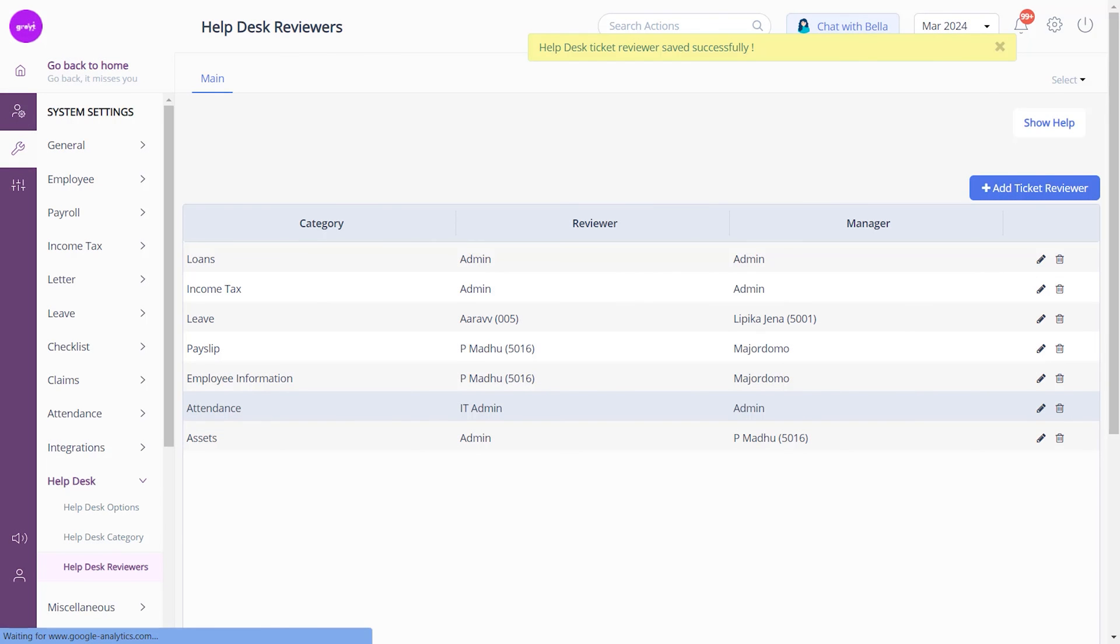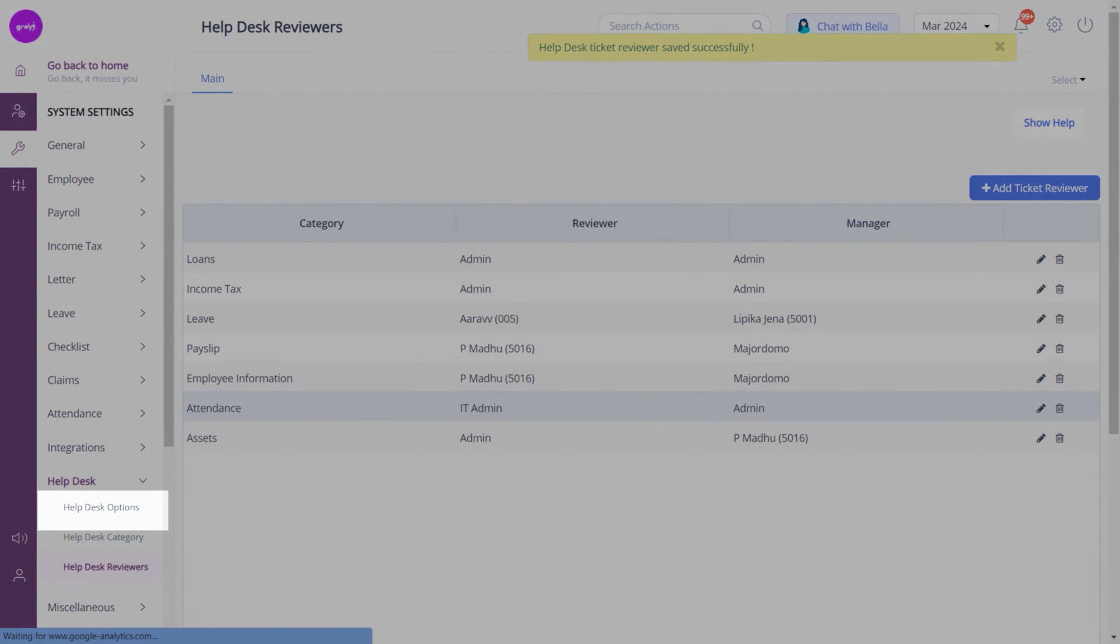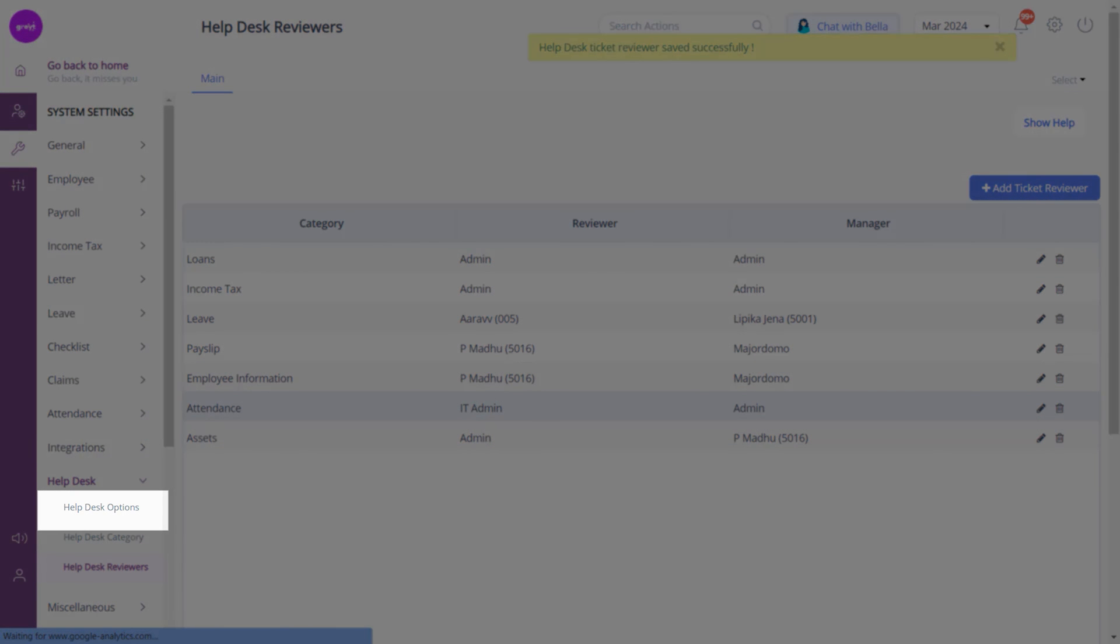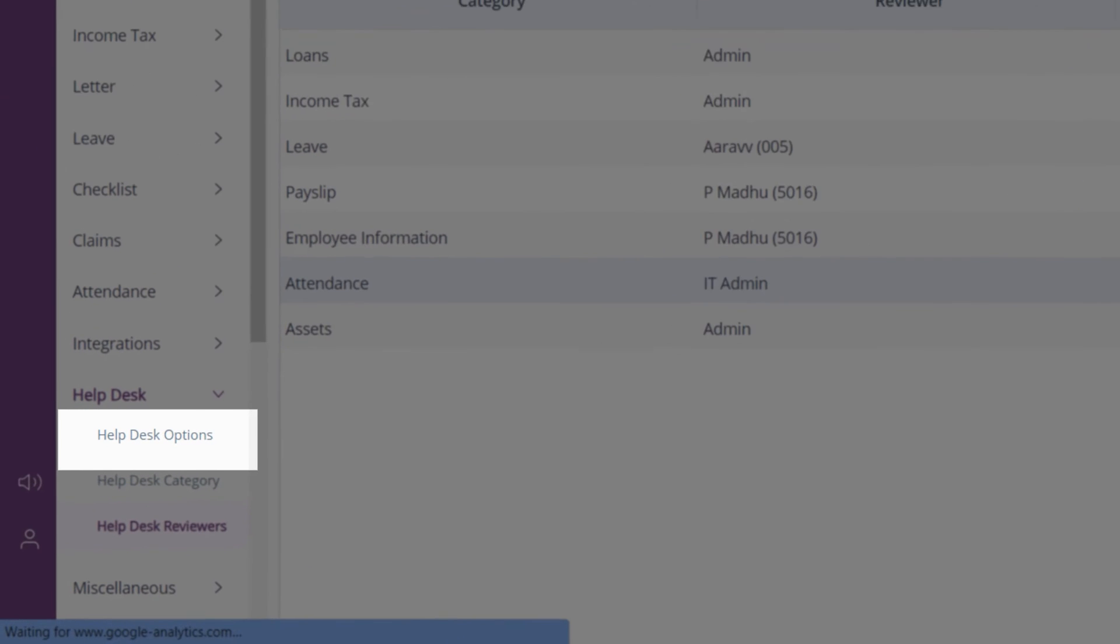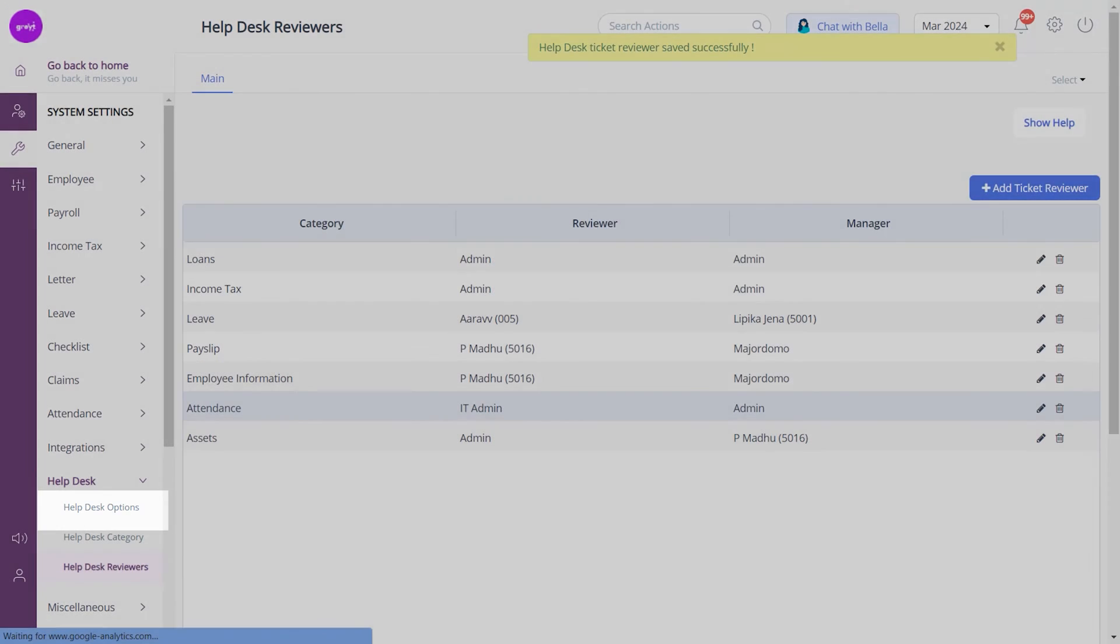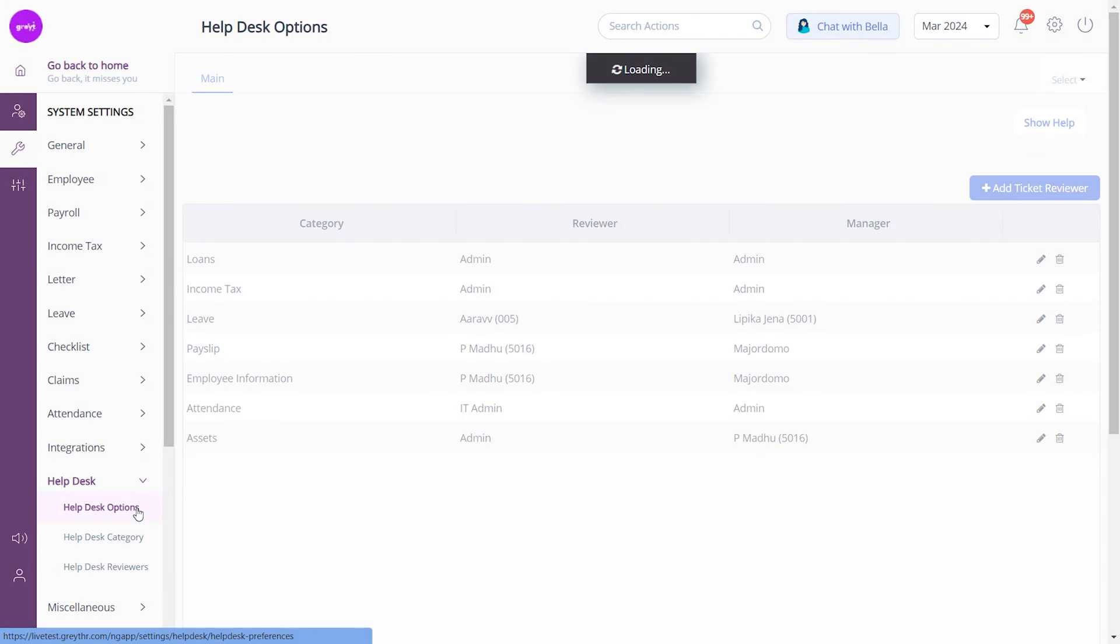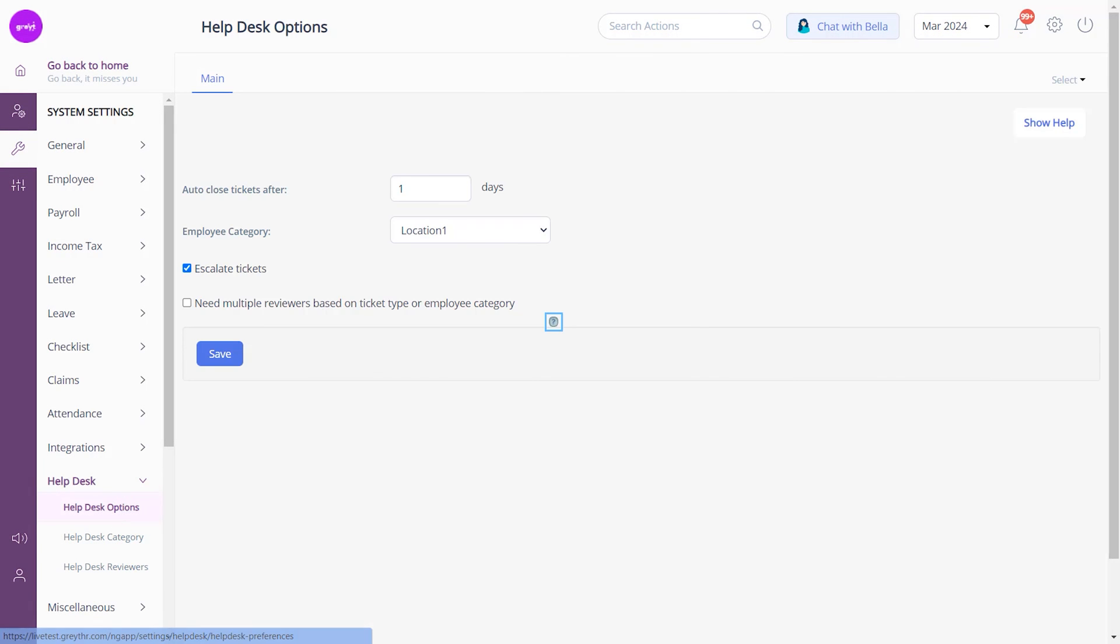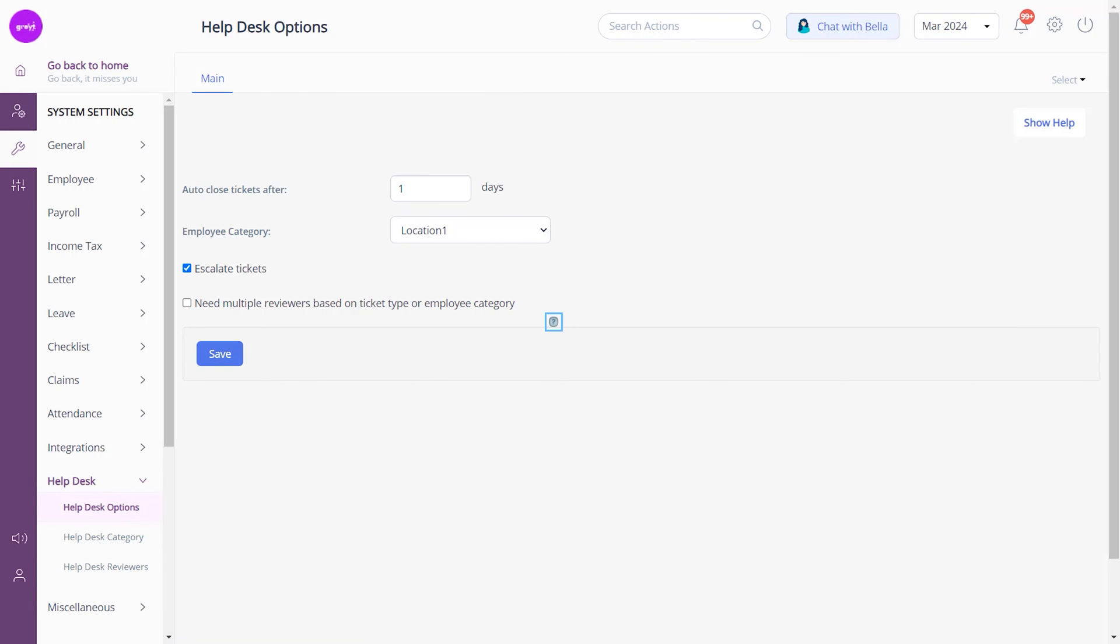The final step is to customize the help desk options. The customization helps you to adjust the help desk settings and features to fit the organization's needs, making it better for managing support tickets. Again from the help desk module, navigate to the Help Desk Options page.